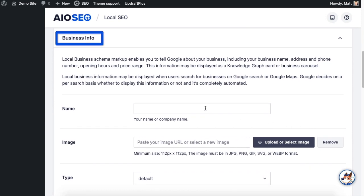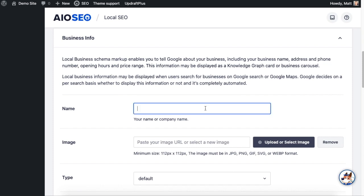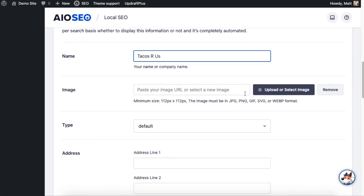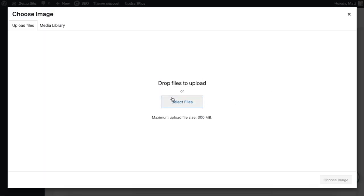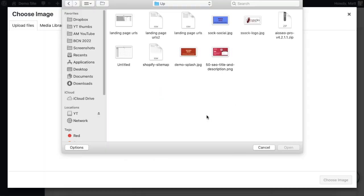We're going to scroll down to the Business Info section. So this is where you communicate your business info to Google. Going with the taco restaurant example, I'm going to put in the name of my business here. And then below that I can put in an image to represent my business in Google Maps. So I'm going to select an image from my computer and I'm going to use this demo image here.